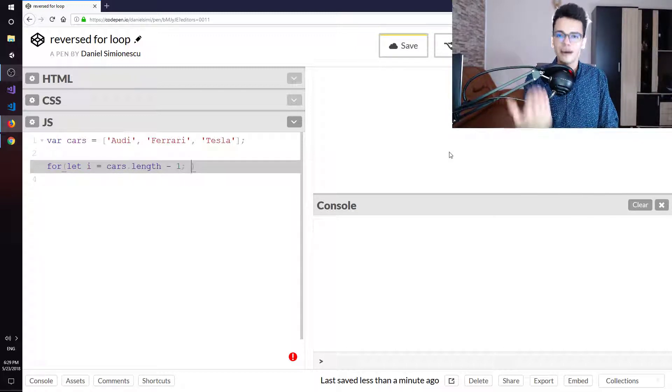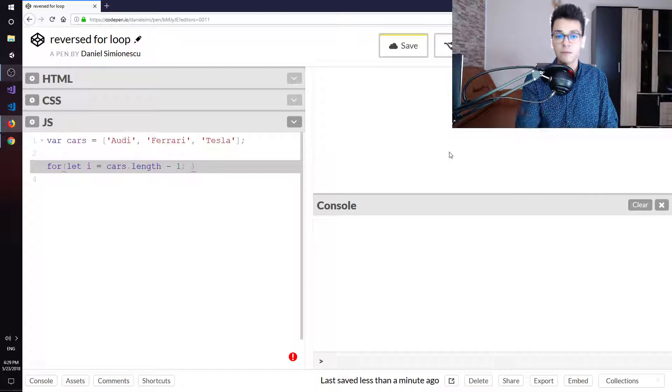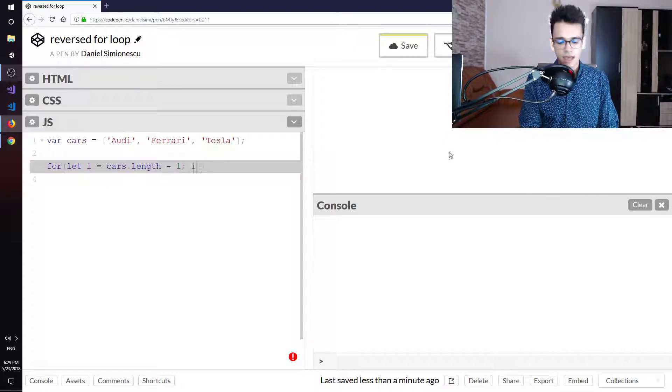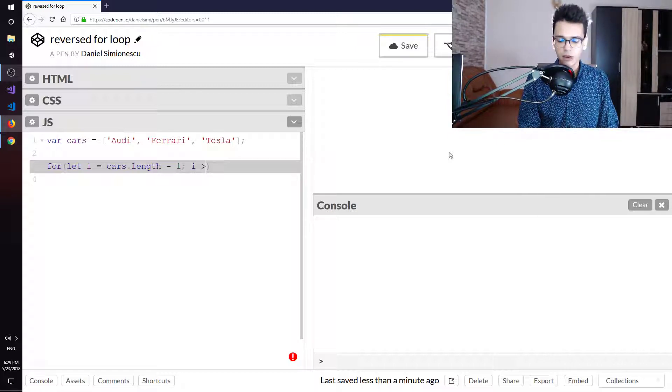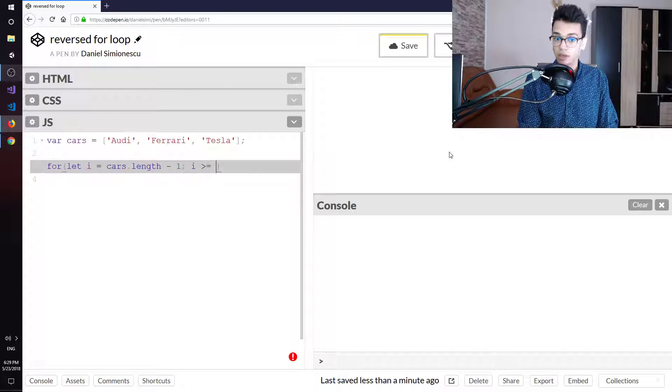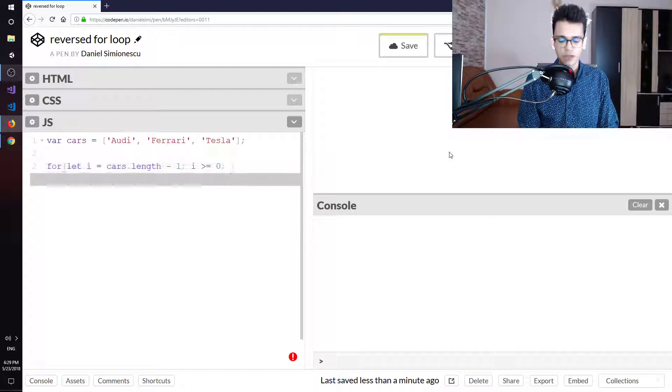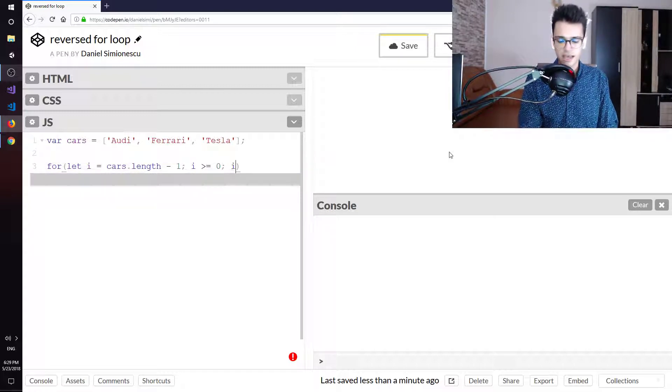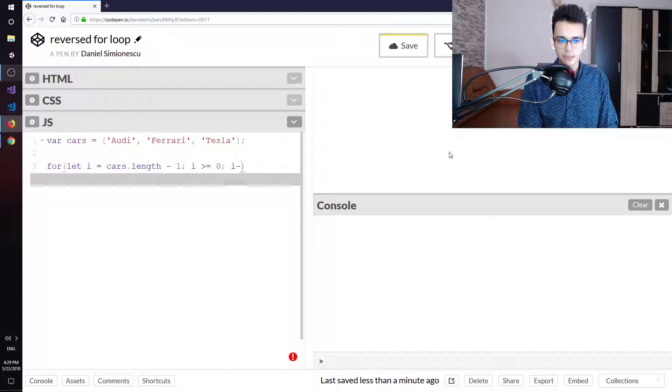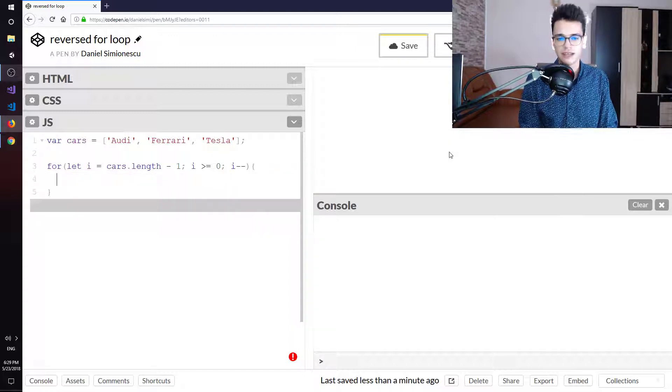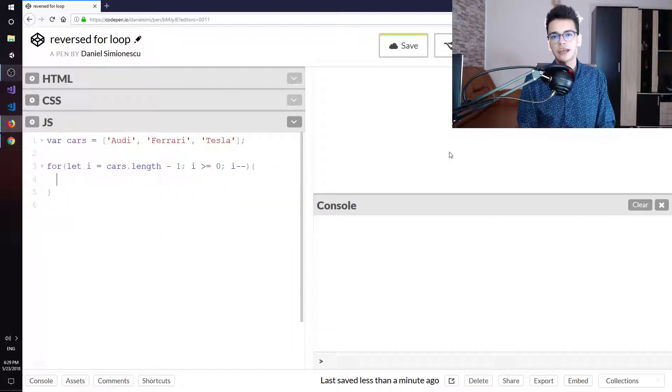So we are one step backwards than the actual cars.length and then i greater or equal than zero, the first index, then i minus minus which decrements the i.